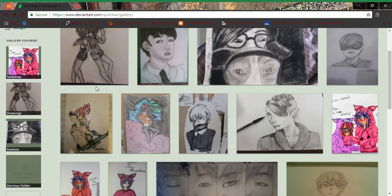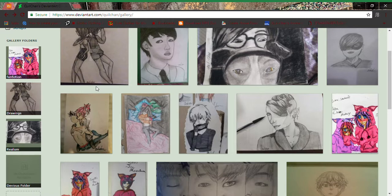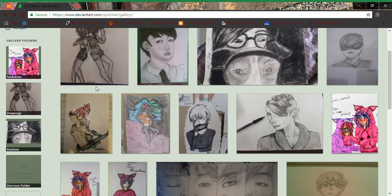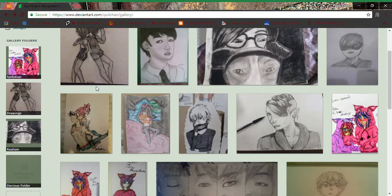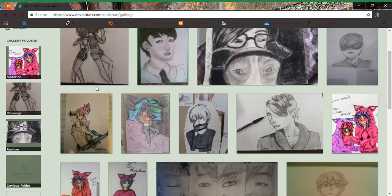Update on my life. So Inktober is coming up, and if you don't know, that's basically a art challenge in October where the entire month of October I will be drawing with nothing but ink. But from what it looks like at the moment, I will not be able to participate in Inktober this year.